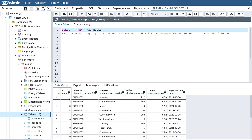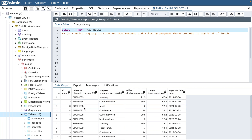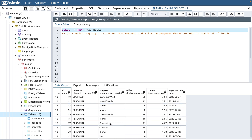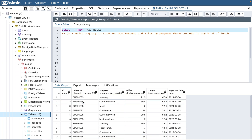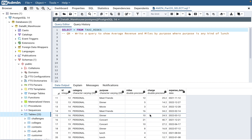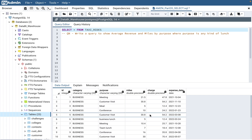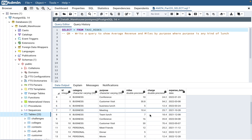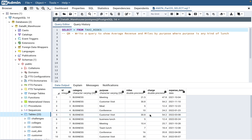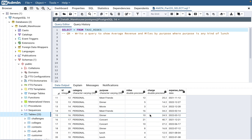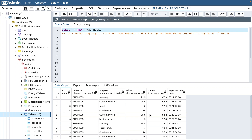If you see this table, it has an ID column and a category column — business category and personal category. In purpose, you have meeting, customer visit. In personal, you have dinner, meet friends. Miles is the number of miles driven for that purpose — for example, 21.5 miles. Charge is the amount that is paid, like $47.8. And expense is the date when the ride or the expense occurred. It's a pretty straightforward table, similar to if you've used the Uber app.